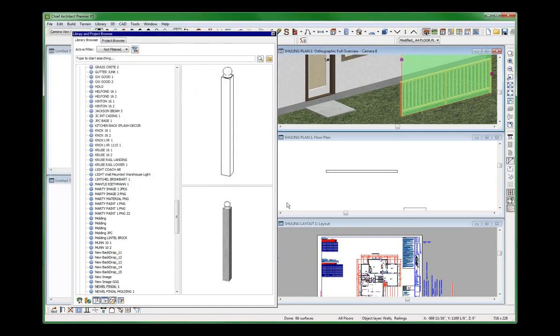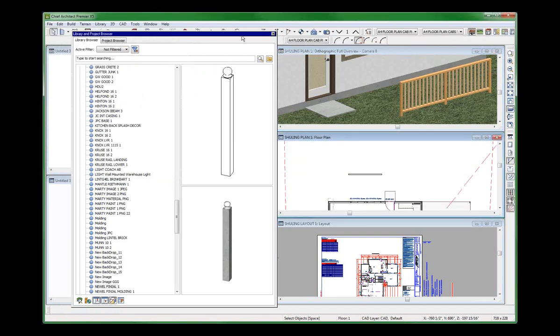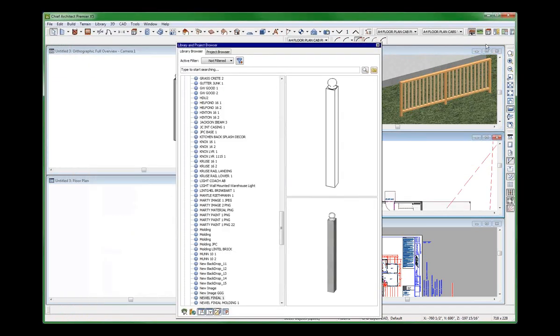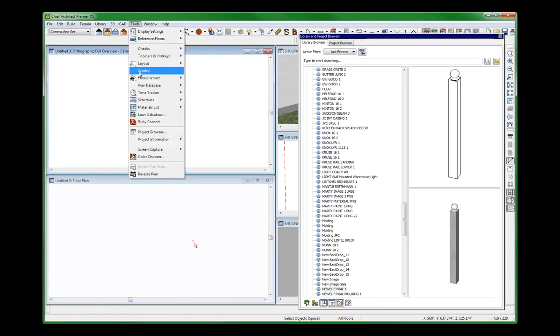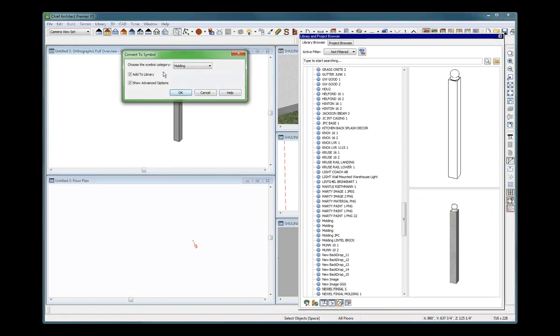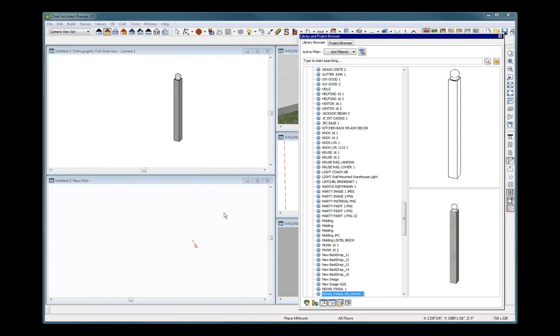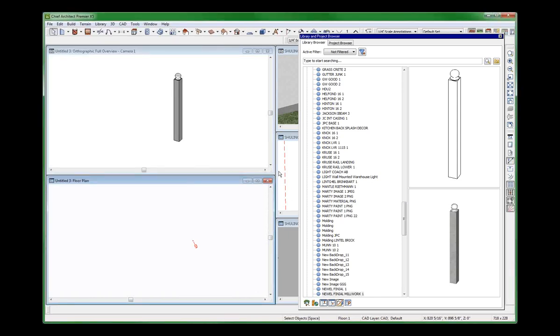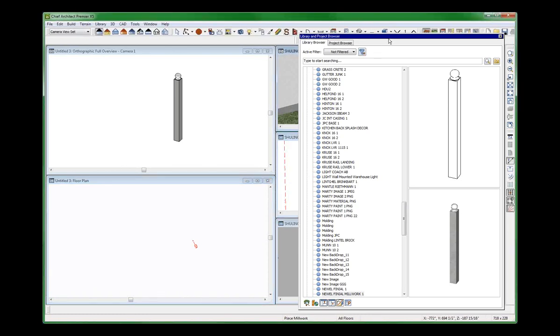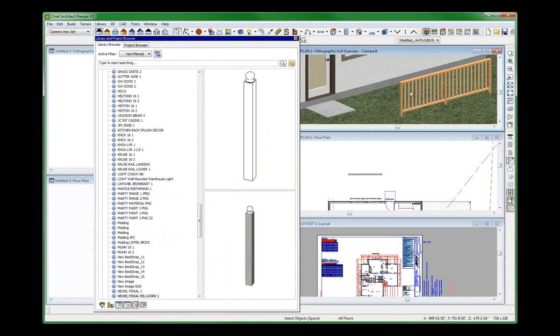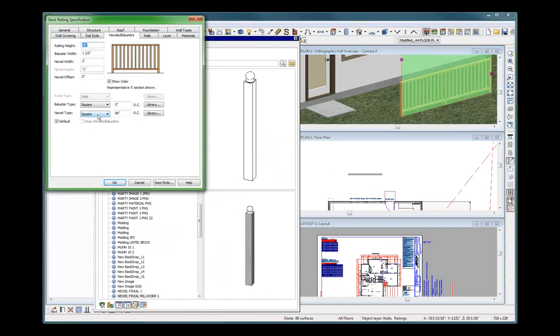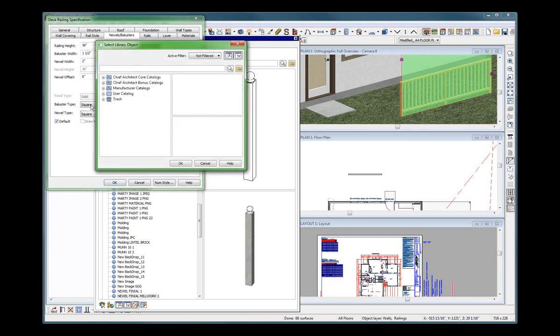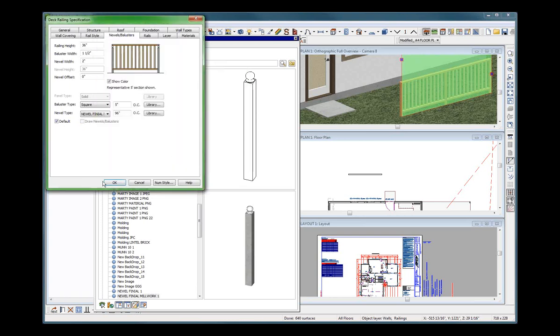Let's try it again. Let's do it one more time. Here it is right here. Turn into a symbol, convert to symbol. Molding. Let's turn into millwork this time. Newel, finial, millwork, one. How many mistakes can I make on this son of a gun? Now let's see if I can get it. Newel type, library, user catalog. Ah, there it is. It's got to be millwork.